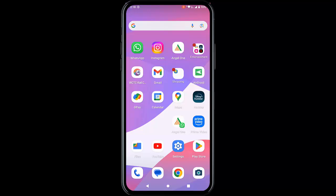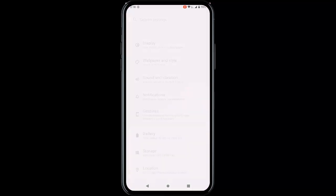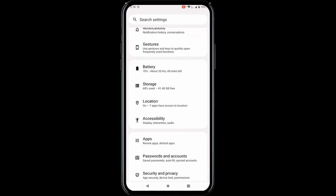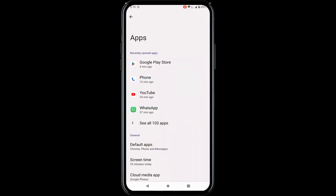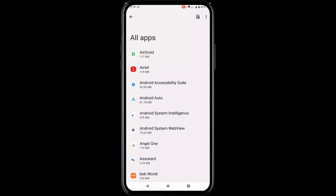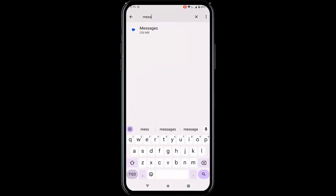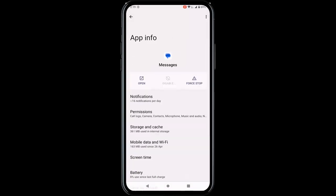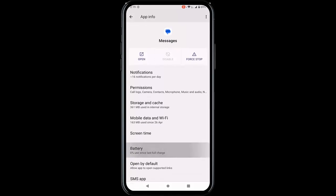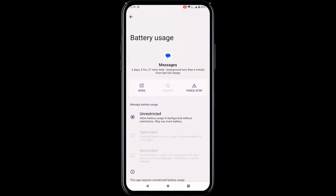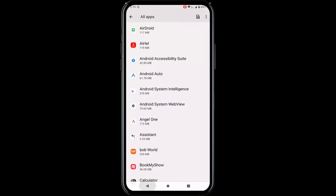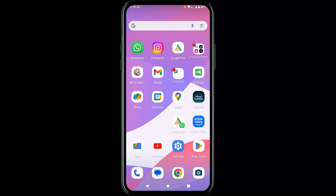For the fifth and final method, go to your settings, go to apps, find your messages app, and tap on messages. Tap on the battery option and select unrestricted. After this is done, once again restart your phone. Hope you like this video — please like, share, and subscribe. Bye!